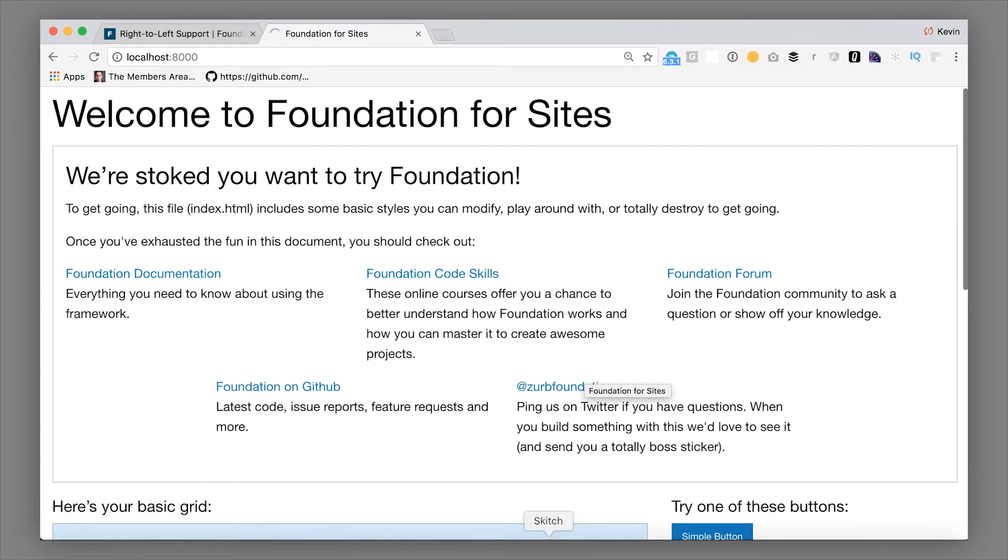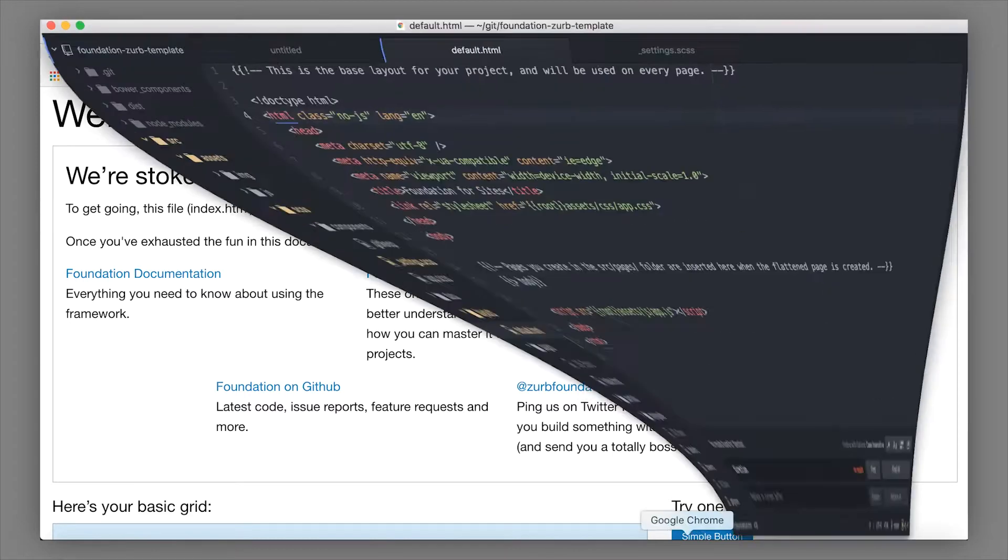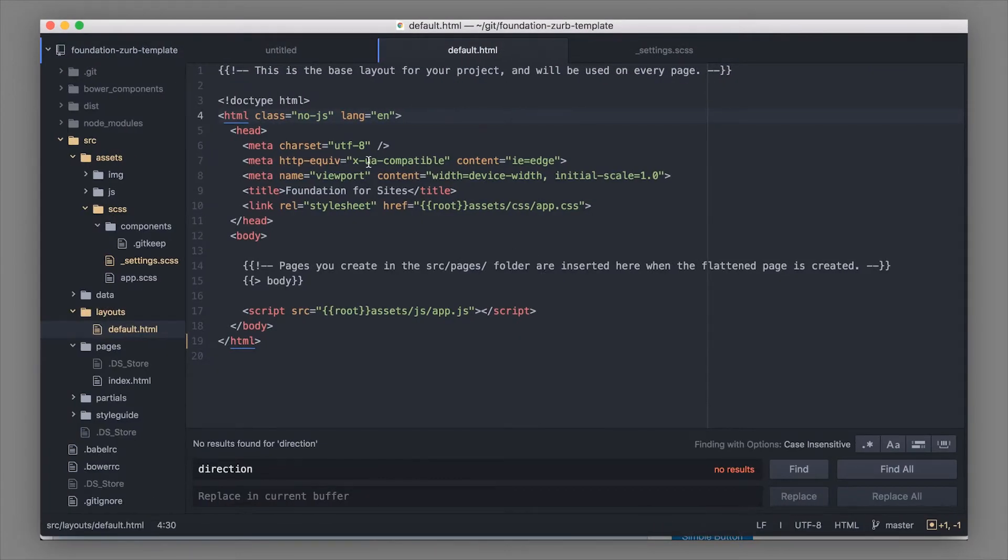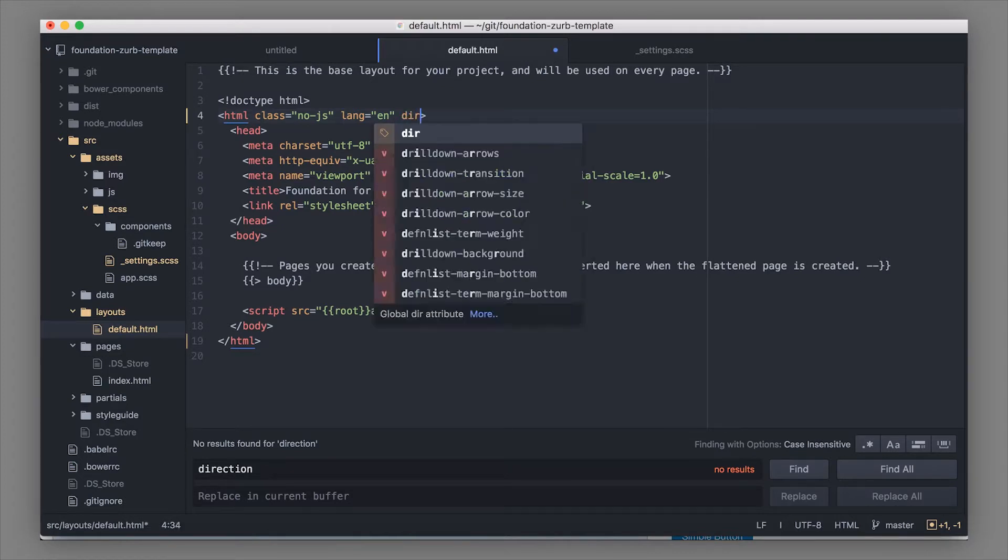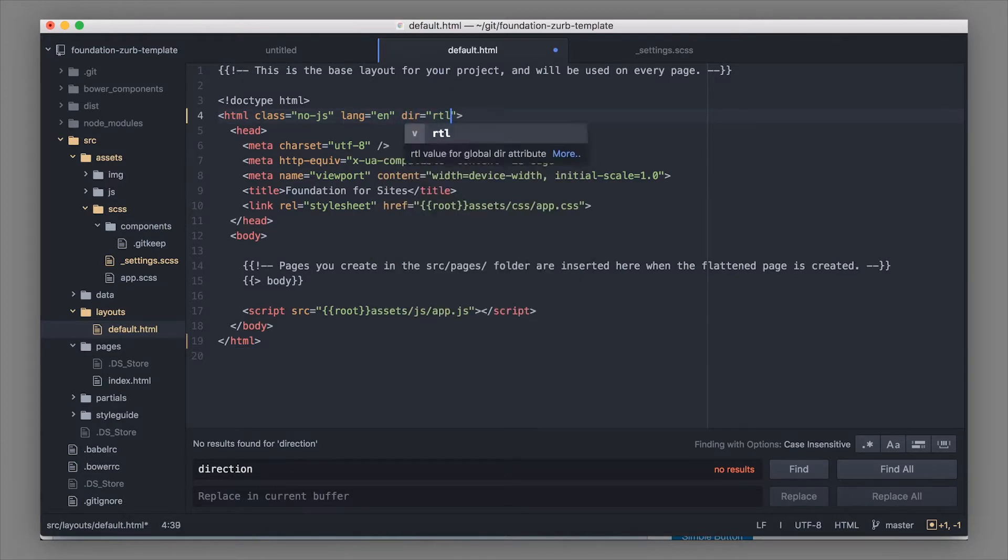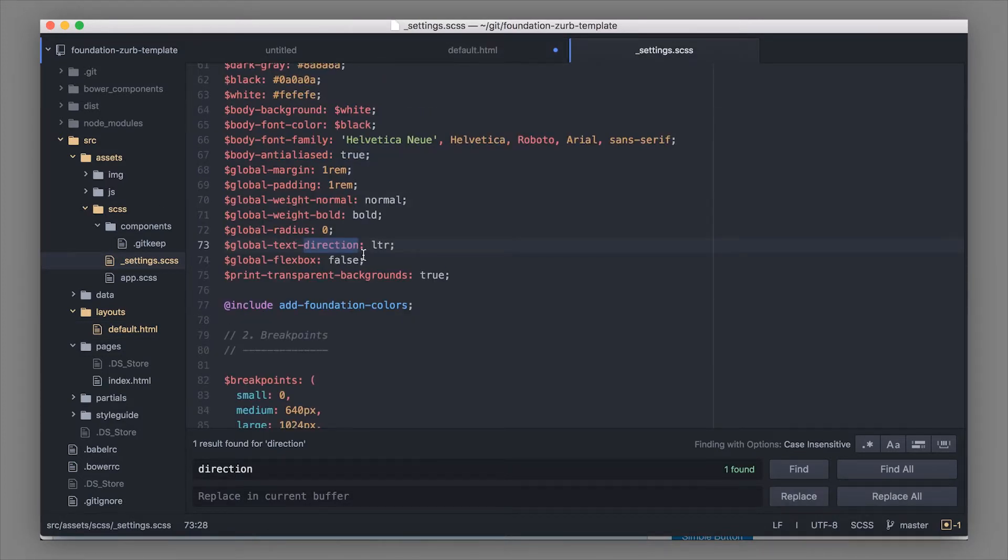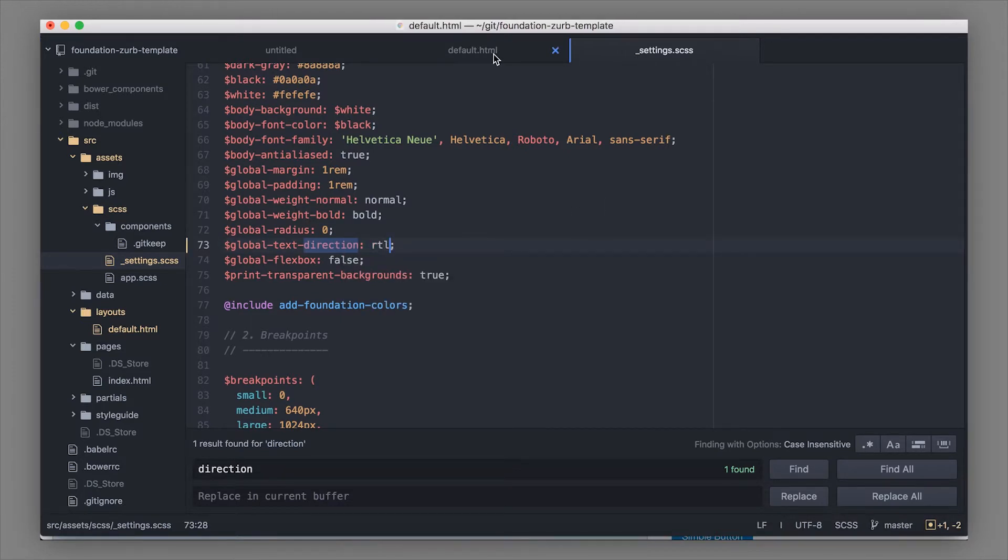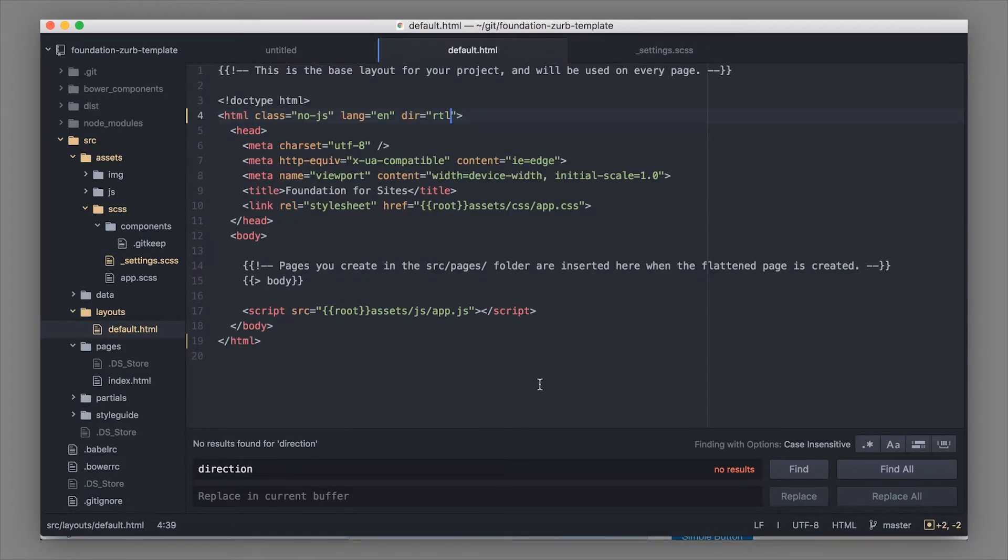I'm not going to change the language because I don't have the skills to write in any of these right-to-left languages, but I will show you how easy it is to add dir equals RTL, and I go into my settings file, and I change the global text direction to RTL, save both of those files.